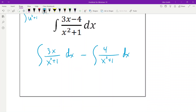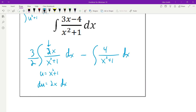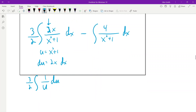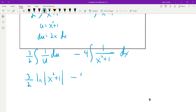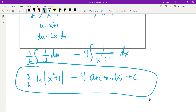The first part becomes a u du integral and the second part is just arc tangent. For the first part, I need the 3 to be a 2, so I put the 3 outside and divide by 2, giving 3/2 the integral of 1/u du. For the second part, we take the 4 out — that's just the arc tangent rule. So the answer is 3/2 ln|x^2+1| − 4 arctan(x) + c.